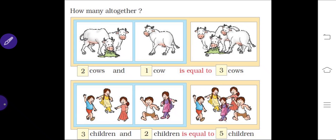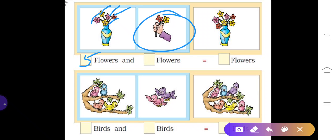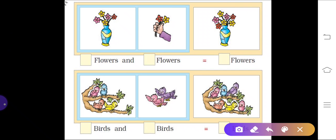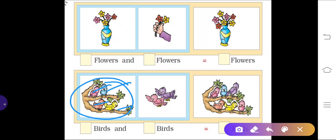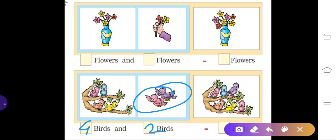Next, count the flowers: one, two, three, four, five — write five here. Also count the flowers in the hand — one, two — so the total is one, two, three, four, five, six, seven — seven flowers altogether. Next, count the birds sitting on the branches of a tree: one, two, three, four — so there are four birds. Two more birds join, so write two, and if you count you get six: one, two, three, four, five, six.